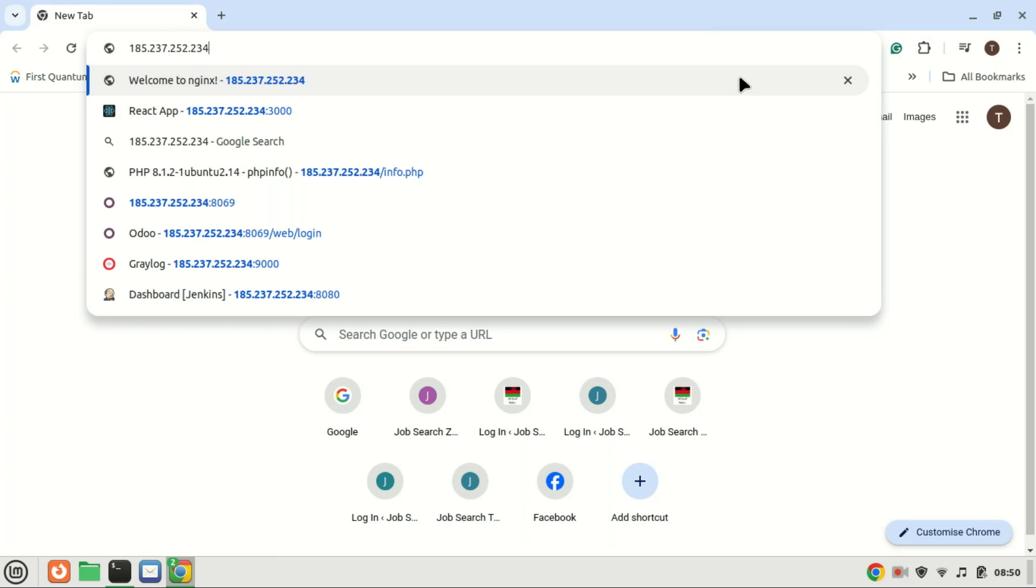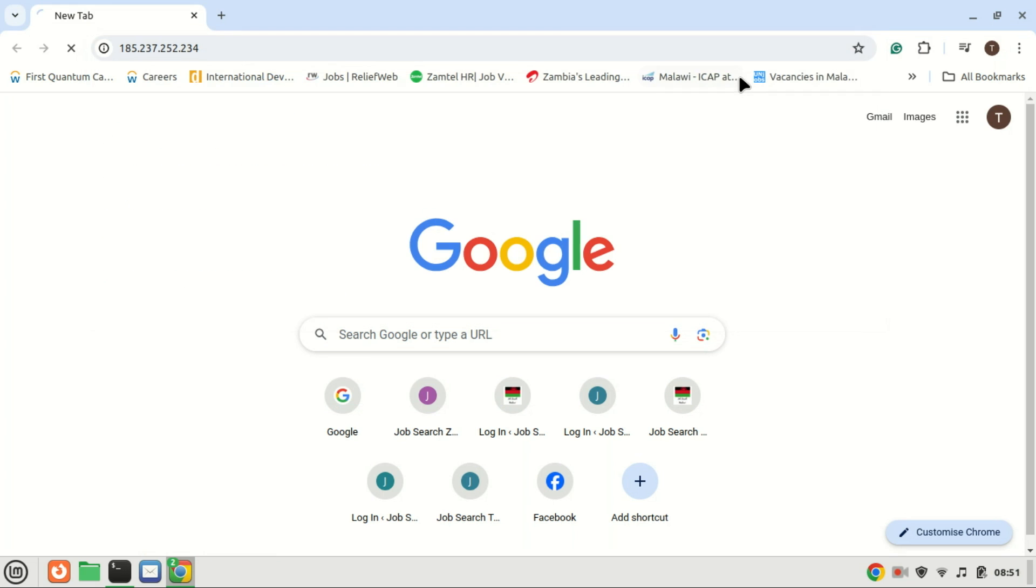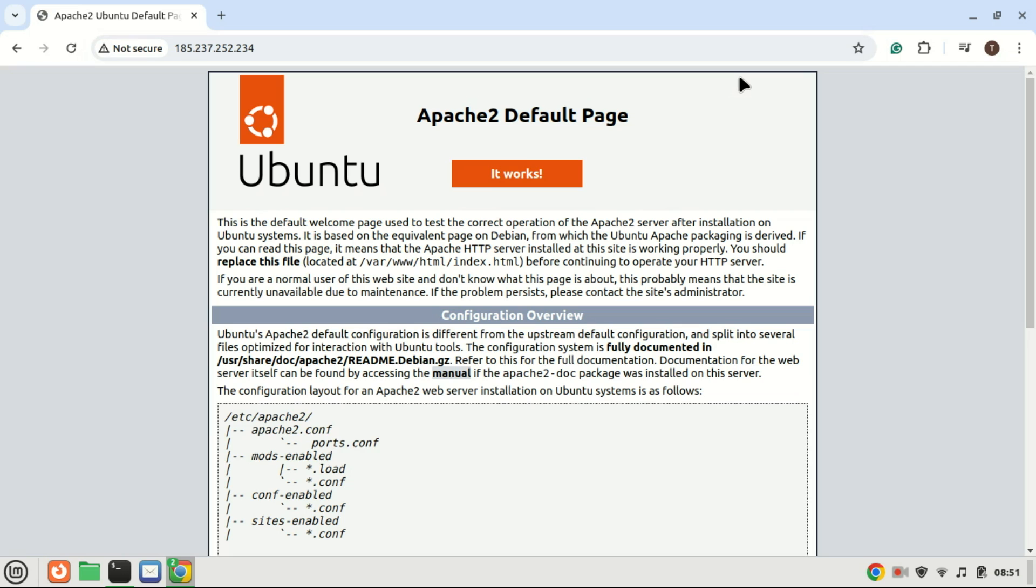Finally, to confirm that everything is set up correctly, open your web browser and type in your server's IP address. You should see the default Apache welcome page, which means Apache is installed and working properly.